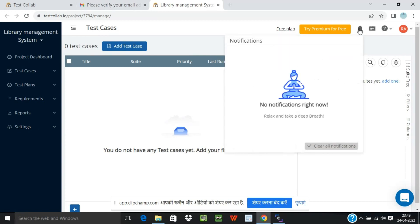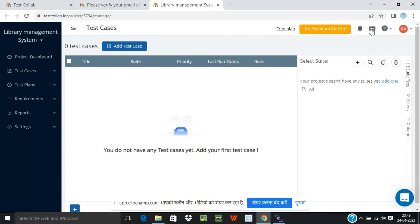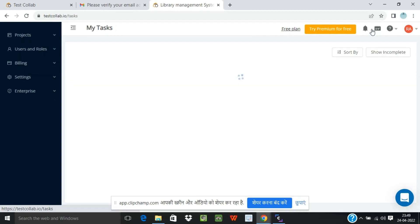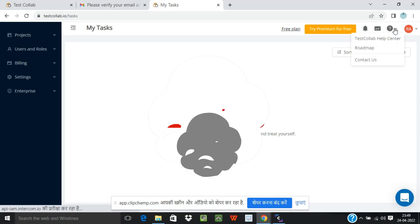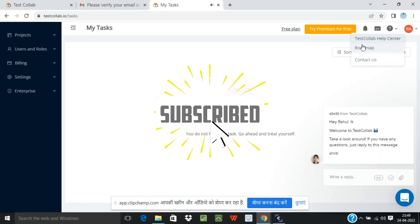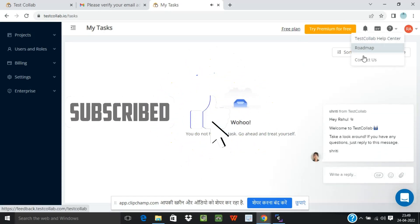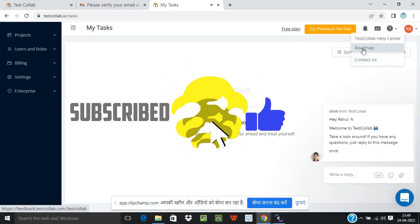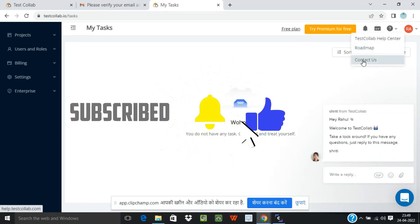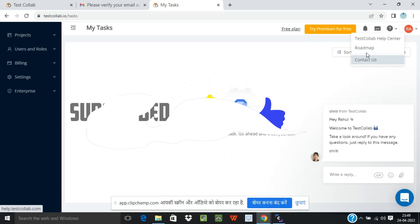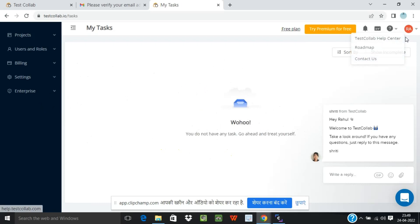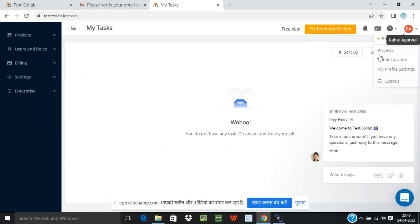On the right hand side you can see a notification bell and then you have some tasks that are set up. As of now we don't have any tasks set up so that is where it is blank. You can come on this, it has a help center, roadmap and you can contact us as well.